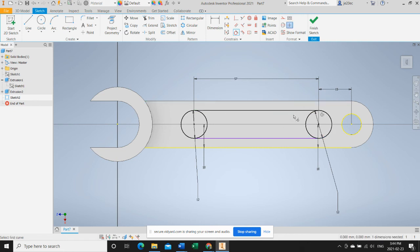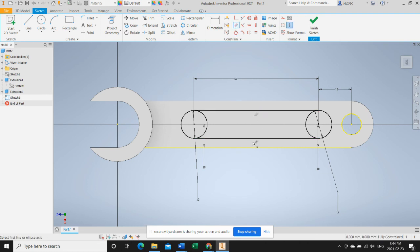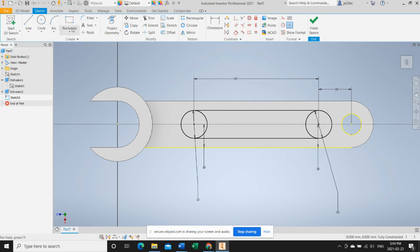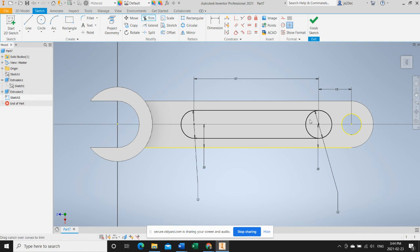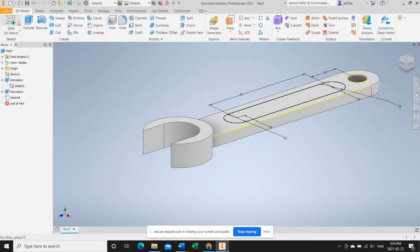You see that that's fully constrained at this point. We're going to make the two lines constrained as parallel to each other, and that's fully defined. This sketch, I will trim the areas we don't need and I will finish the sketch.